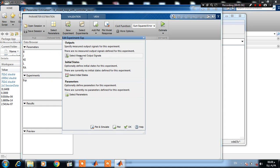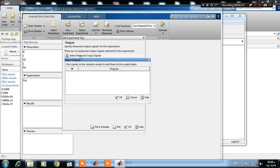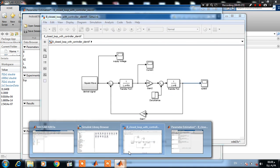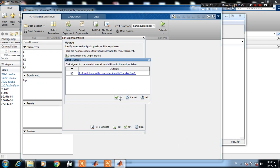And select measured output signal. This is our output signal, which is the speed of the DC motor. Now press OK.